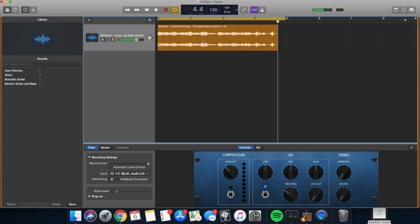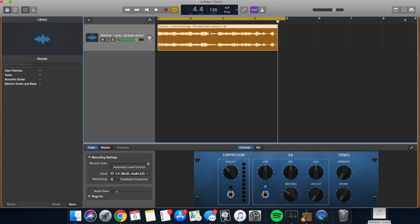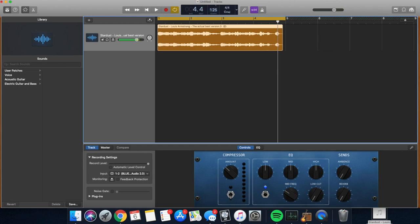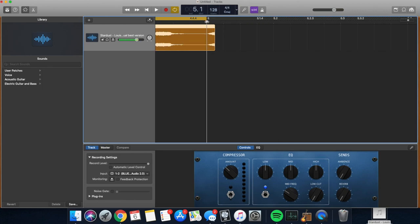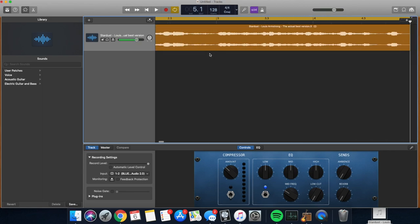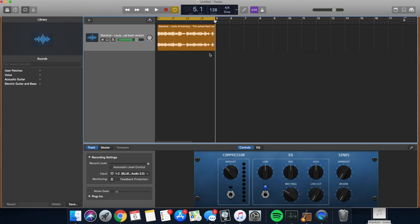So we need to match this tempo with GarageBand's tempo. So we're going to have to speed up GarageBand's tempo to match it with this. So what we're going to do, we're going to raise the tempo until it fits perfectly in those 4 bars, 4 complete bars. So we're going to split directly on the beginning of the 5th bar.